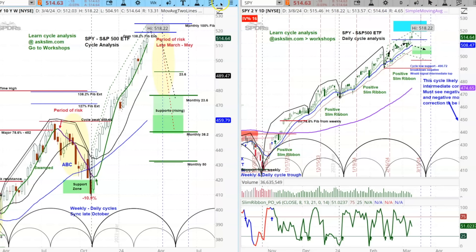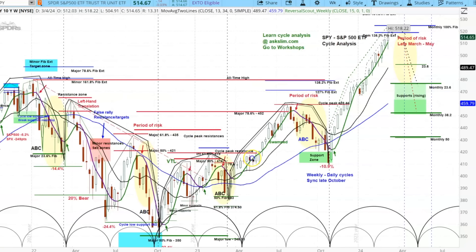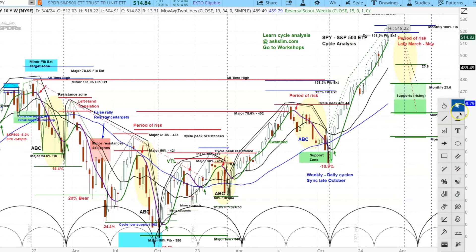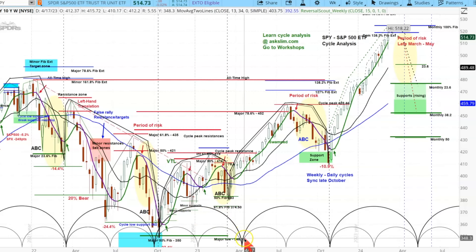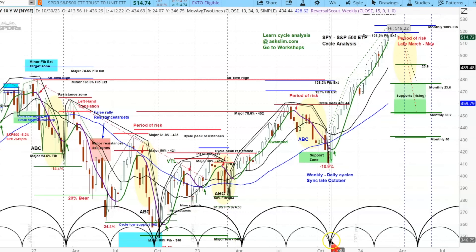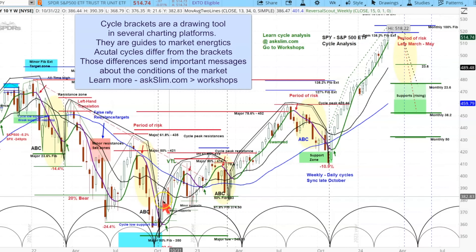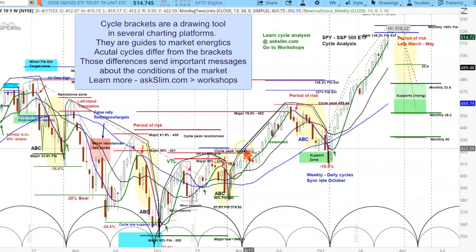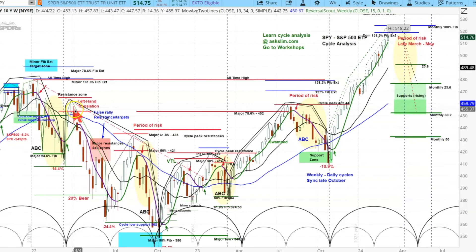Let's first look at the longer term — actually the intermediate term analysis. What we have in here are our cycle brackets on the bottom. So if you're looking at this for the first time and you're brand new, the bottom is a drawing tool that simply tells you this is the analysis of the cycles if they were moving ideally — they go up half the time, they come down half the time. That's the ideal cycle. However, what happens is that they get skewed — when they're bullish, they peak later in the cycle.